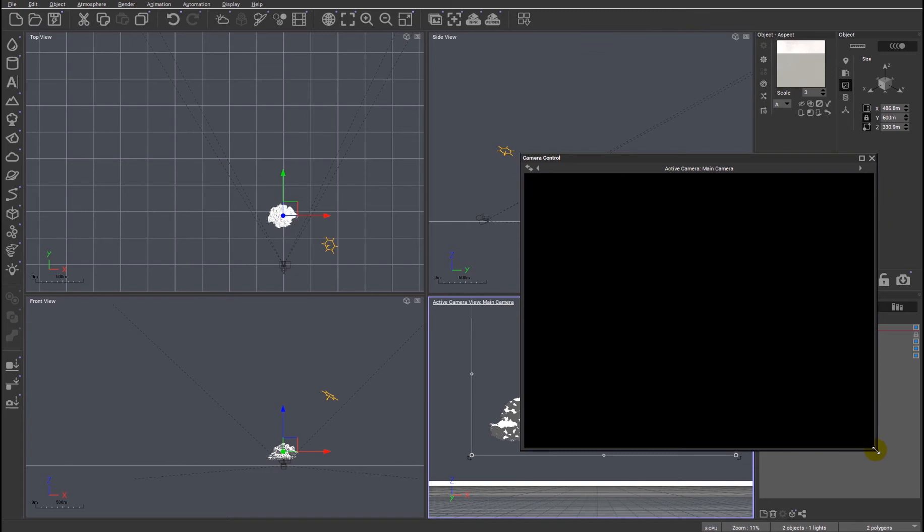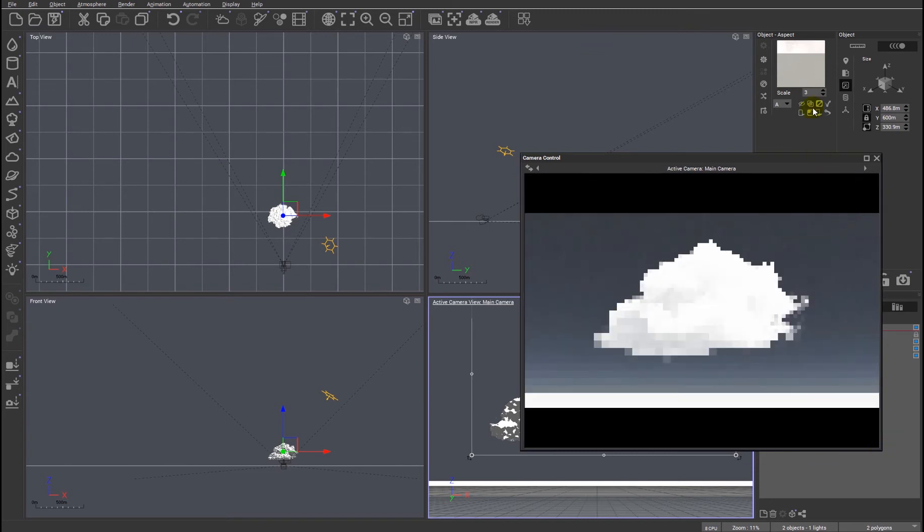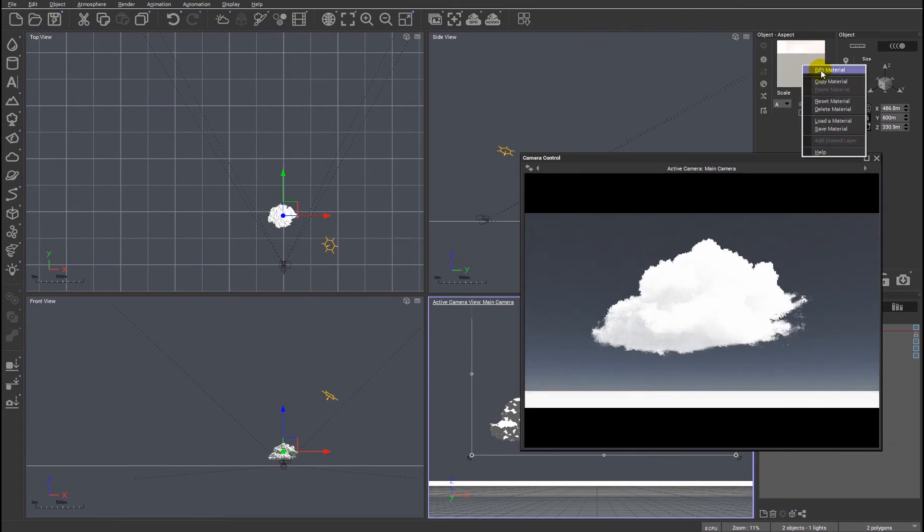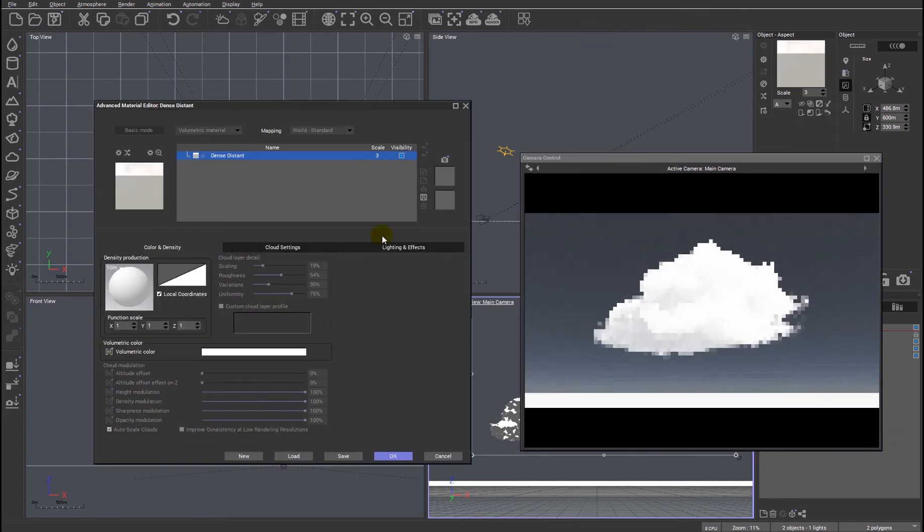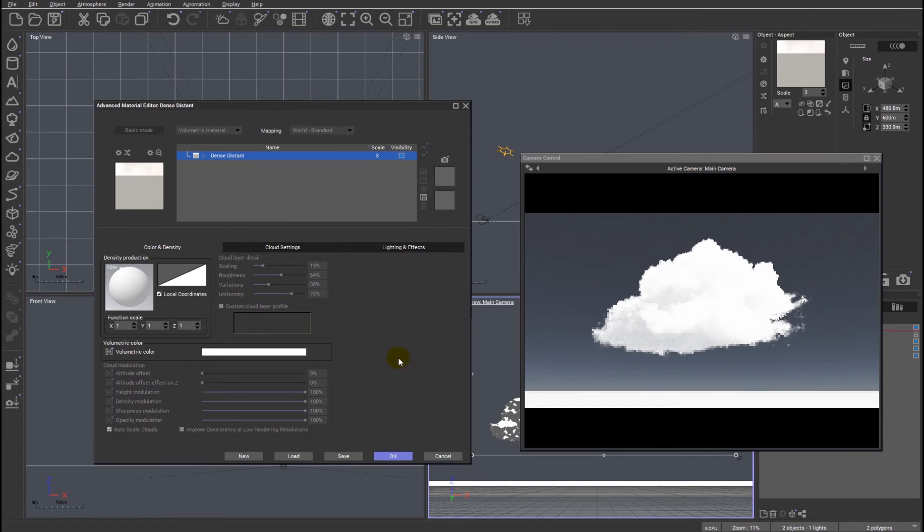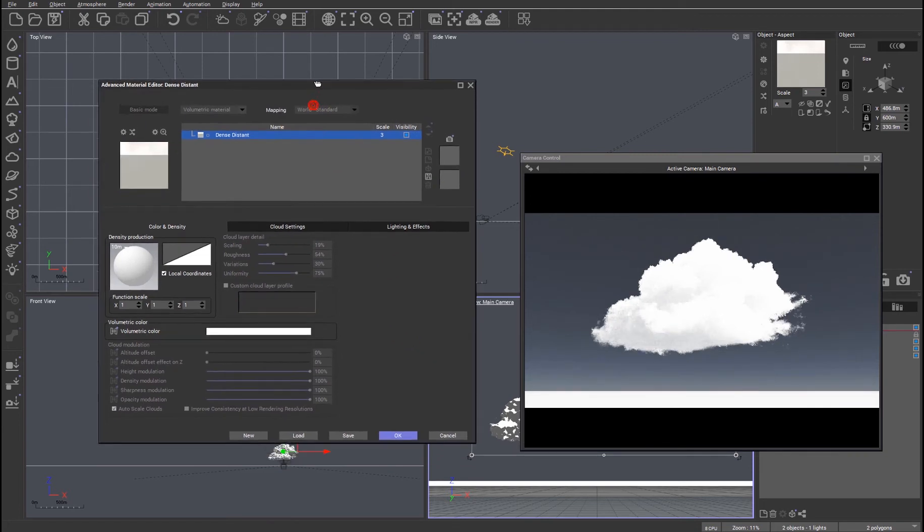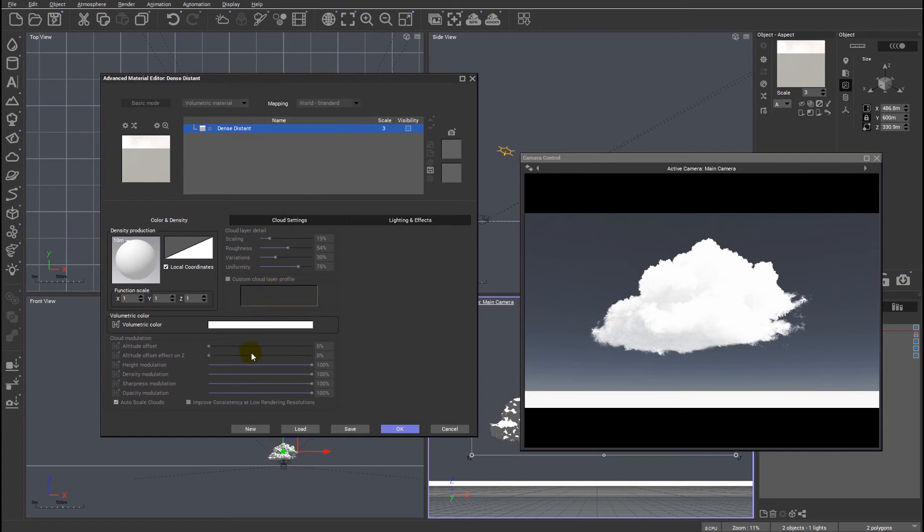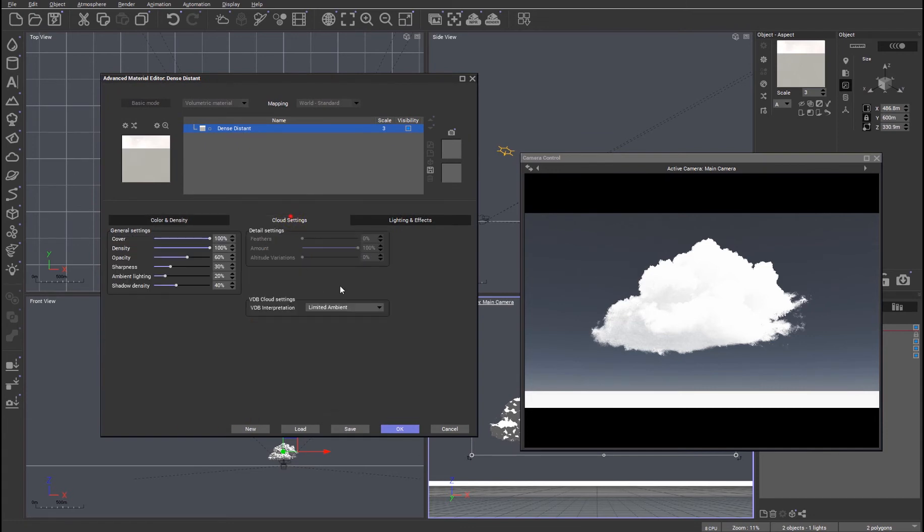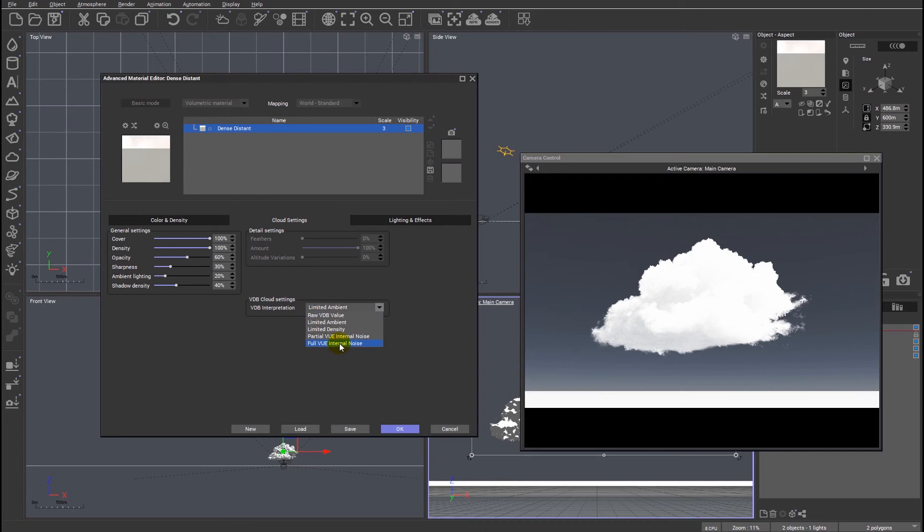So I'm going to right click and edit that material. You'll see initially when the material editor opens up that all of the new controls are grayed out. That's because a VDB comes in with a limited ambient setting for the material by default, so we're just going to switch it to full Vue internal noise.